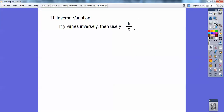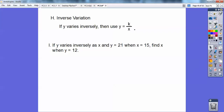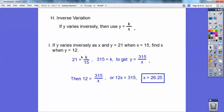Inverse variation: if y varies inversely, you use the equation y equals k over x. If y varies inversely as x and y is 21 when x is 15, find x when y is 12. So 21 equals k over 15 — multiply both sides by 15 and get k equals 315. My equation is y equals 315 over x. For y equals 12: 12 equals 315 over x, multiply both sides by x, get 12x equals 315, so x equals 26.25.